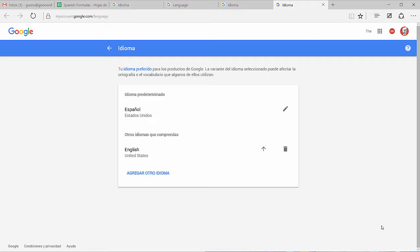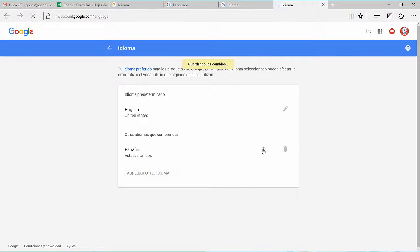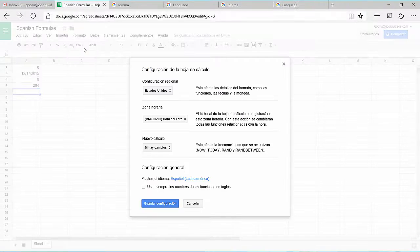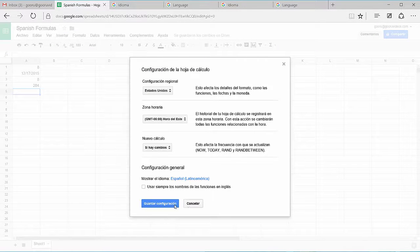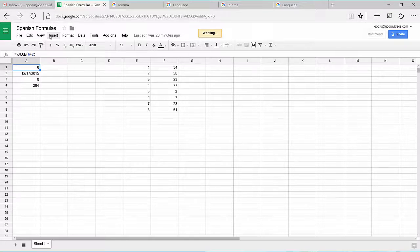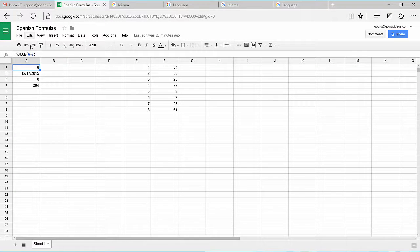So to show you that you can use formulas in English and Spanish, I've gone back to my Language Settings page, and I'm going to switch back to English as my default language, but keep Spanish under here as other languages I understand. I'll go back to my Spanish formulas page, click Cancel, click Refresh so that this bar up here appears back in English.